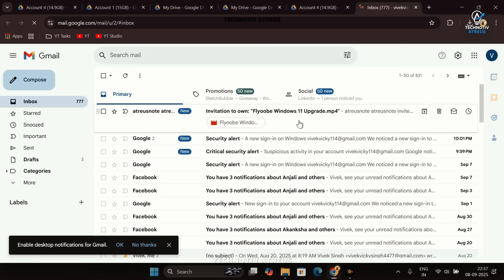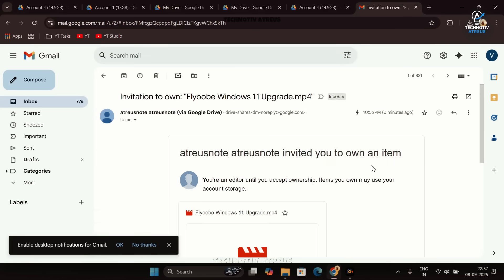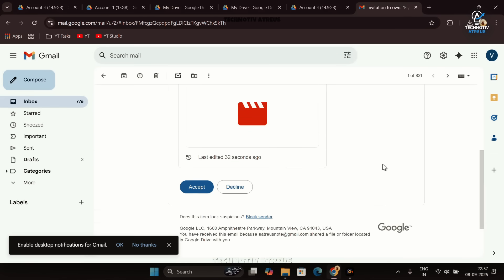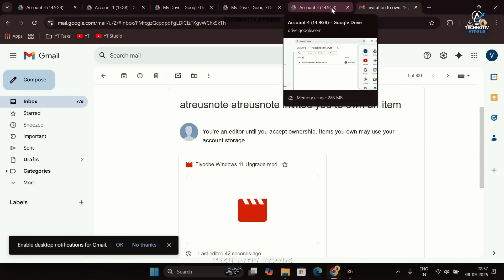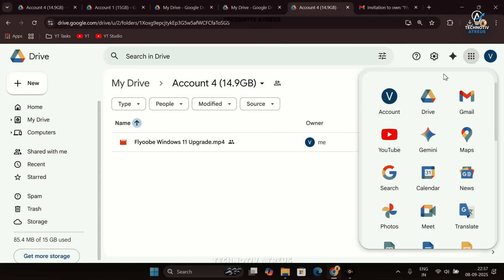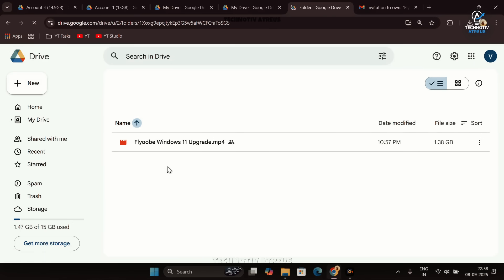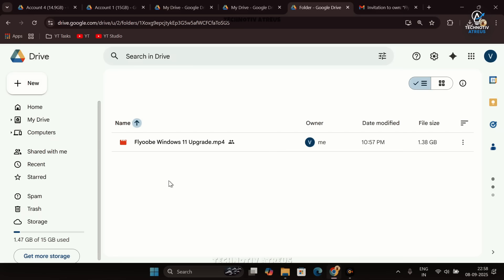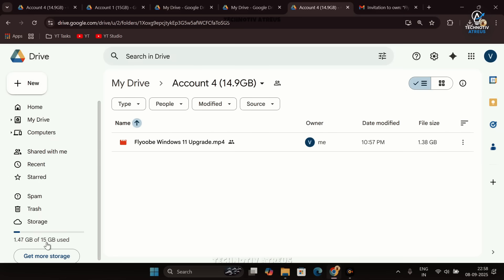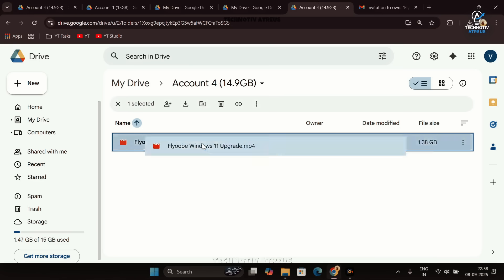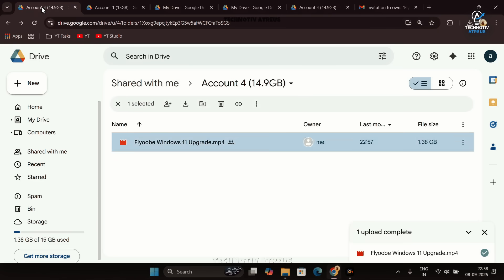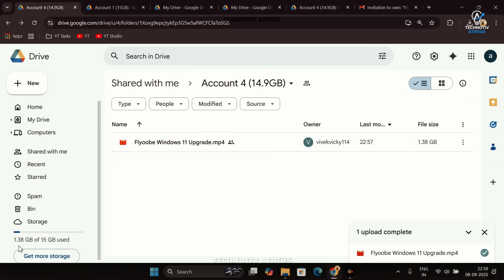To get the ownership of this item, simply click Accept. There, you're done. Now as we check in that Google account of Account 4 folder, we can see the owner rights have now transferred. If we refresh this page, we can clearly see the storage has been refreshed to 1.47GB of 15GB used. Now let's move on to the primary account.